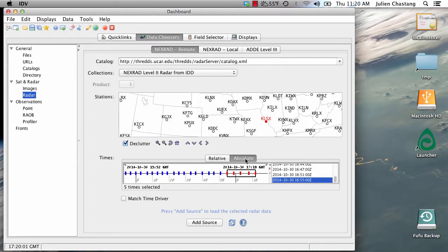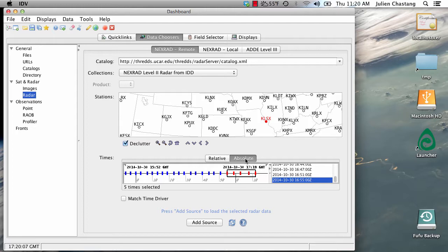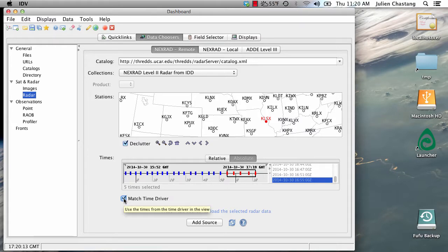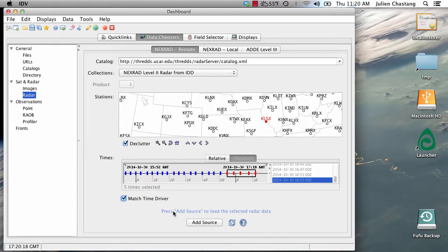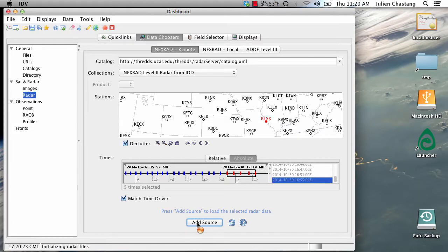In this case, the data are coming in at every four minutes, much more frequently than the satellite data. However, we are going to click this button, Match Time Driver, to match the times that were set in the satellite data that we brought in earlier. So add these data as a data source.